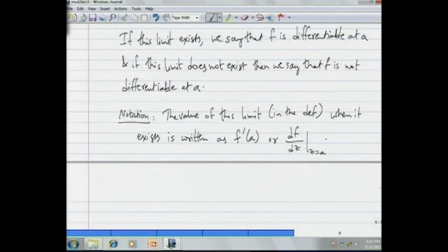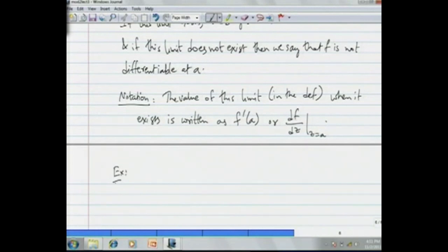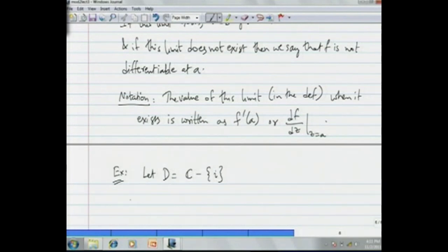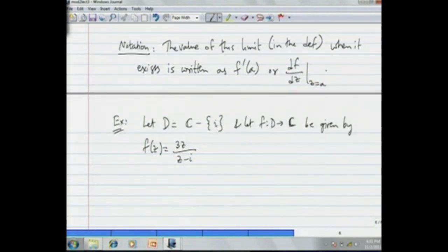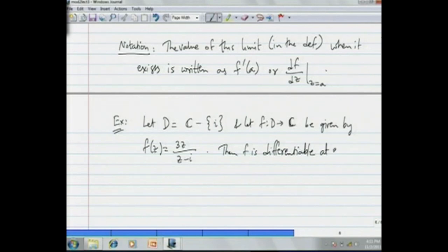Let us see an example of a differentiable function. Let D = ℂ minus the complex number i, so it is all of the complex plane except the point i, and let f from D to ℂ be defined by f(z) = 3z/(z−i). It is a rational function and f is differentiable at every point z₀ in D.